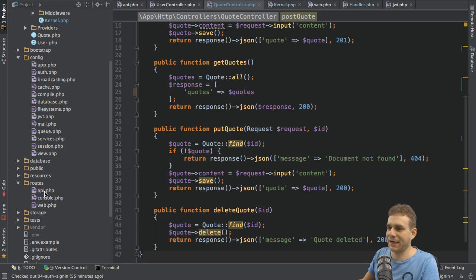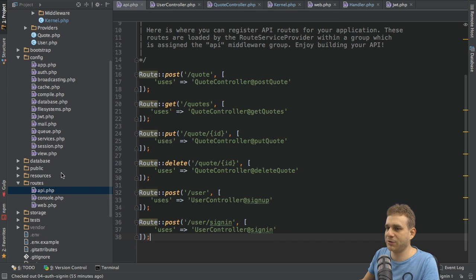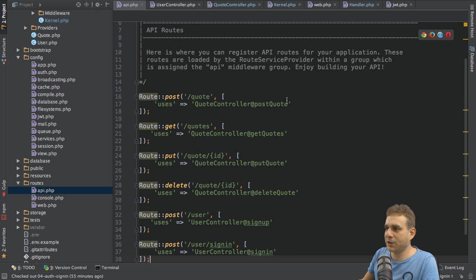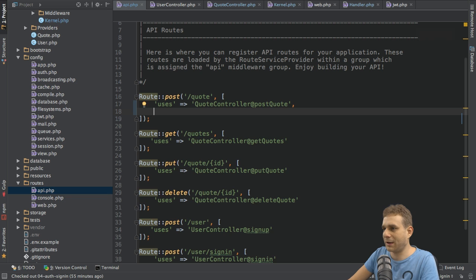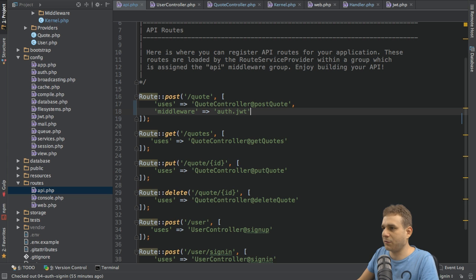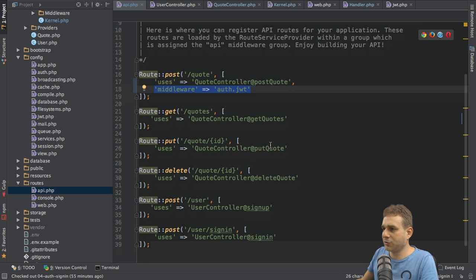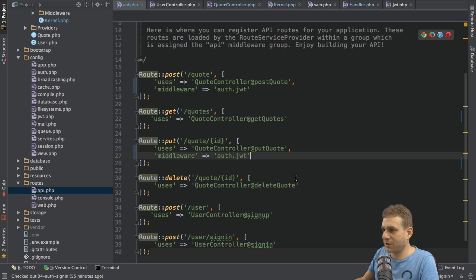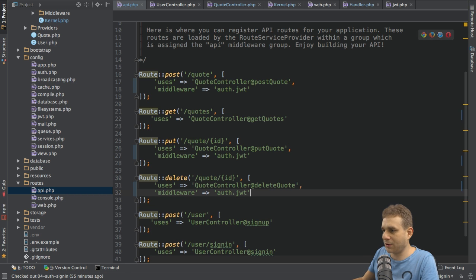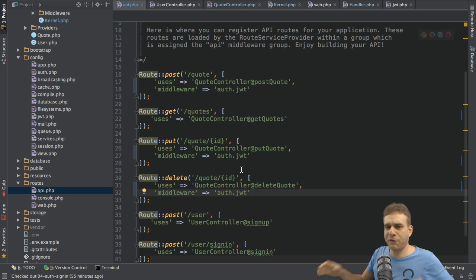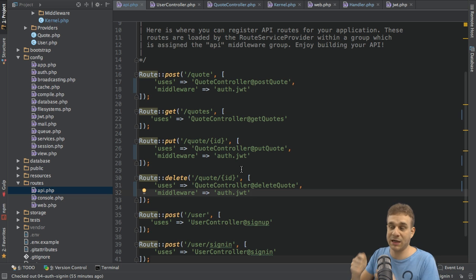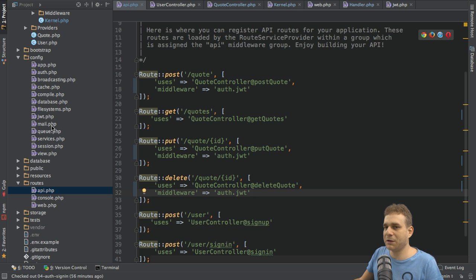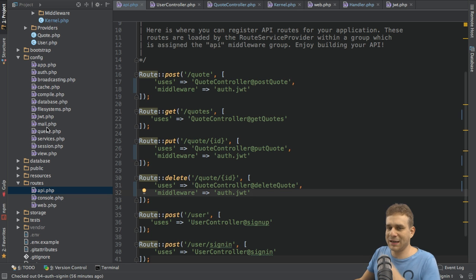With that check in place we can apply this to any route we want to protect. Let's go back to the api.php file and simply add middlewares. For example here on the post route, I want to assign a middleware, and the middleware is the auth.jwt middleware. I'll do the same for the put route and for the delete route. These are the routes I want to protect. The middleware is now in place.